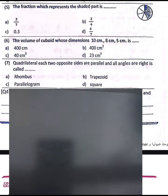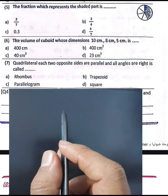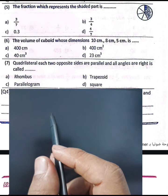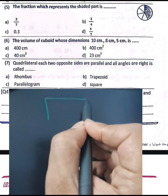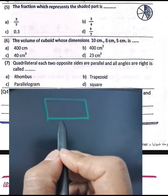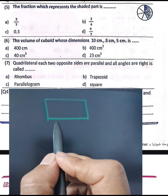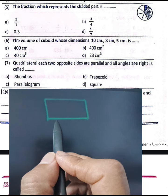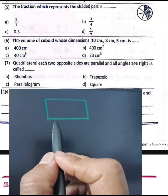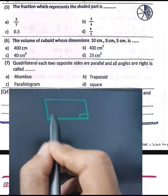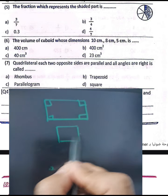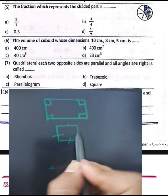Question number seven: which shape has two opposite sides parallel and all angles are right angles? We call it a rectangle. A rectangle has two opposite sides parallel and all angles are right angles. You could also consider a square. Choose letter D.